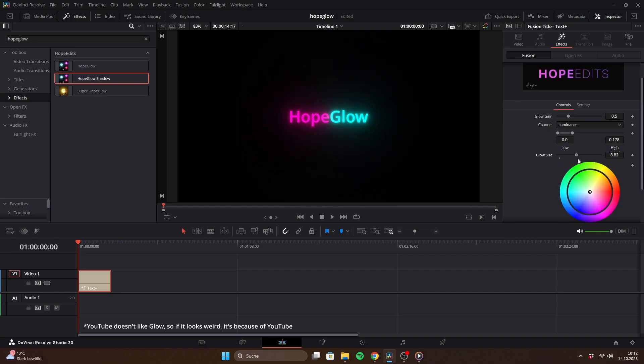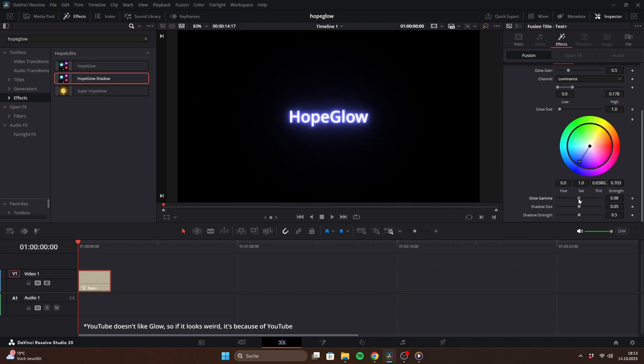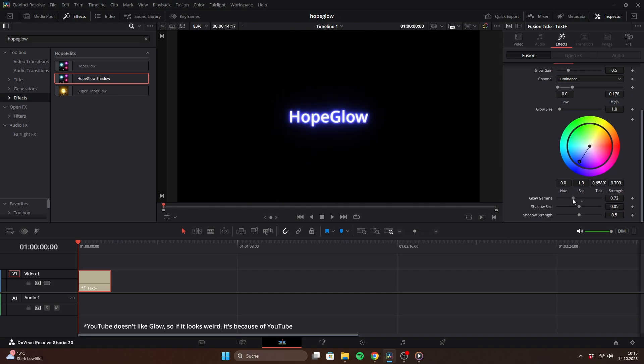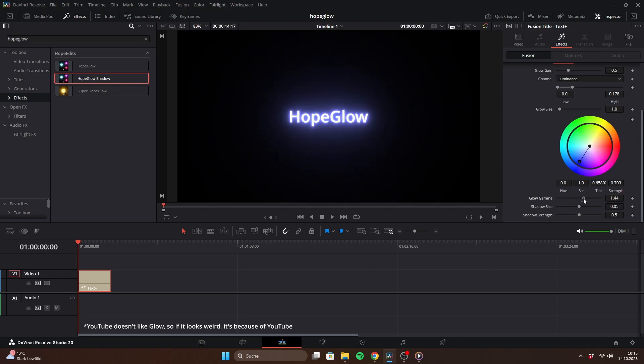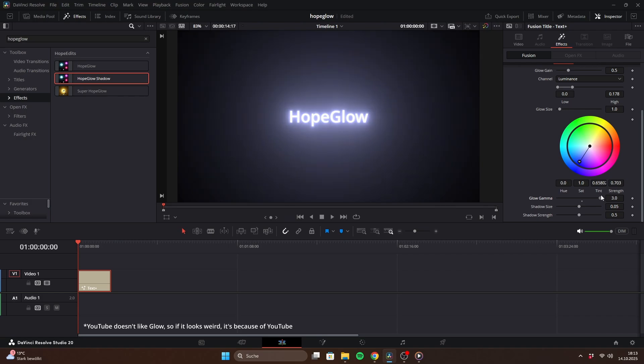Glow size changes the radius of the glow, though I recommend keeping it at 1. With the color wheel, you can change the glow's color, while the text itself keeps its original color. Glow Gamma controls the fall-off of the glow. As you can see, a higher gamma makes the glow appear much more intense.